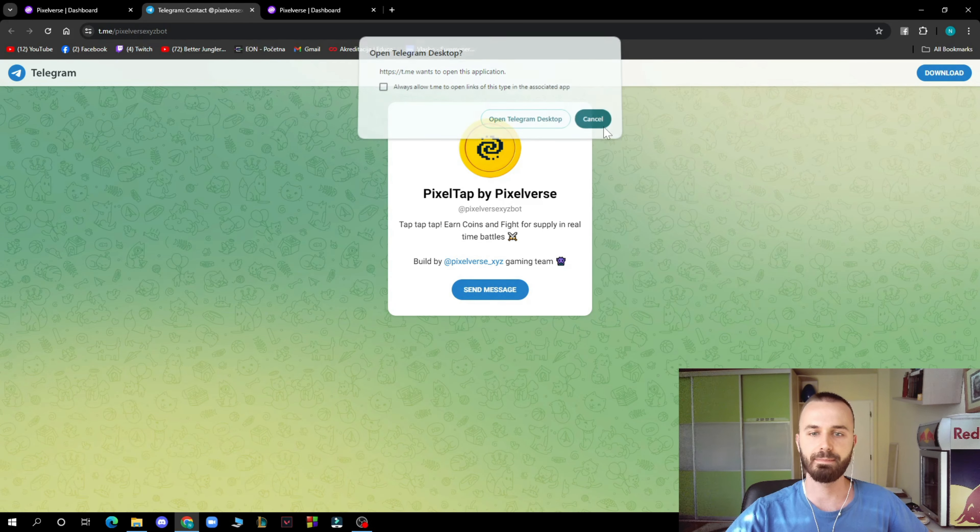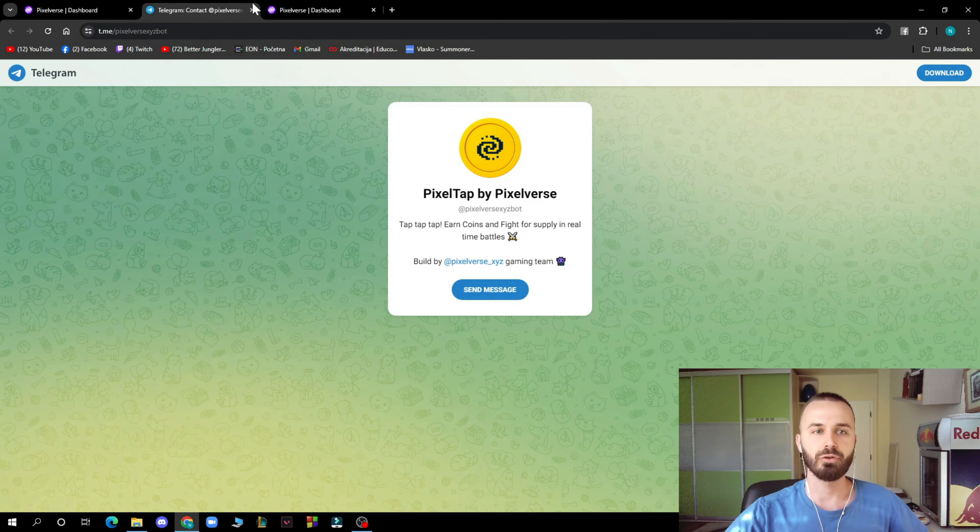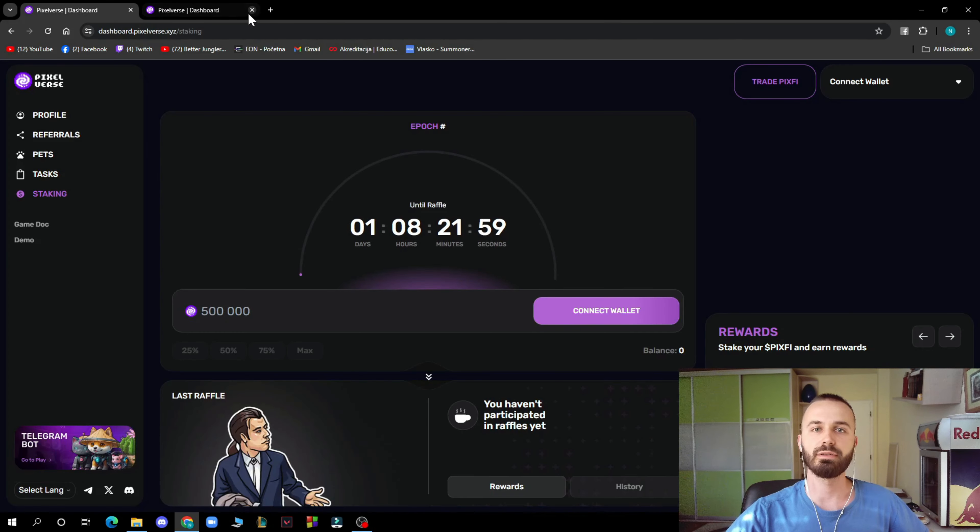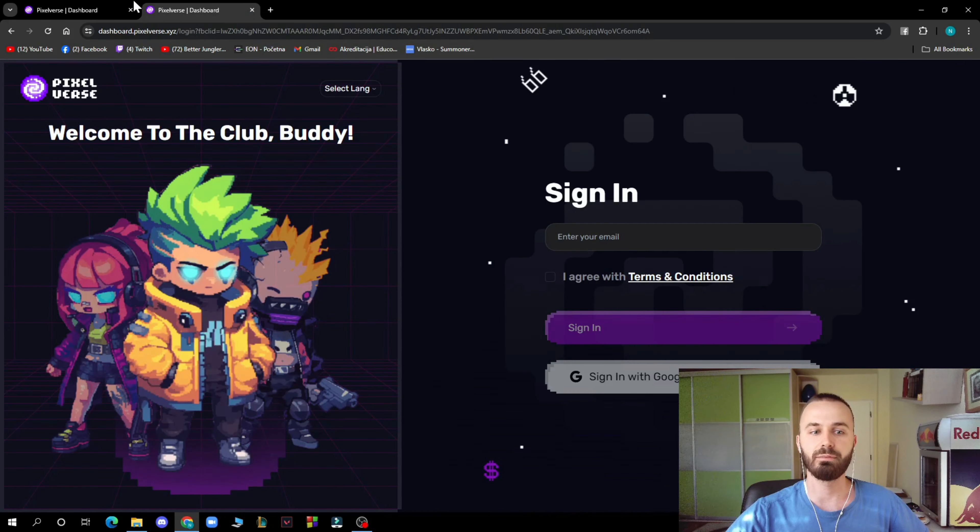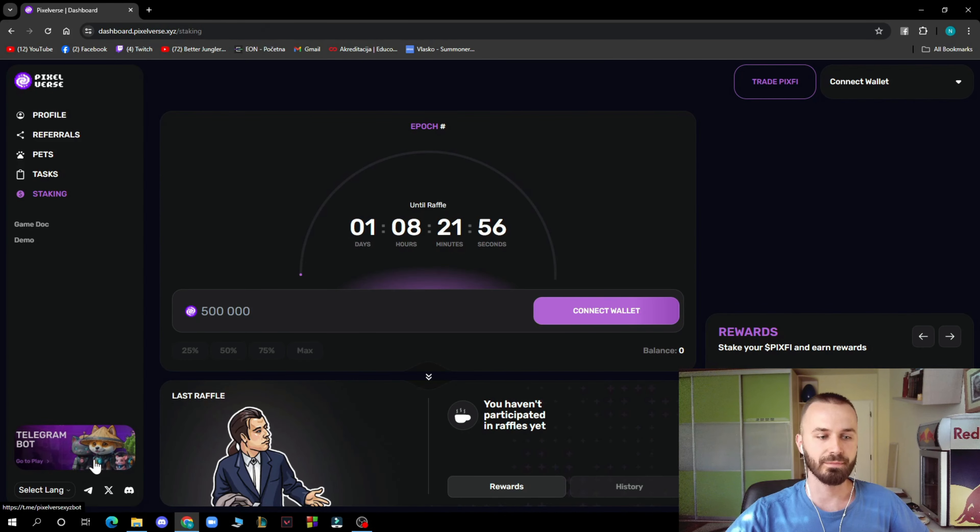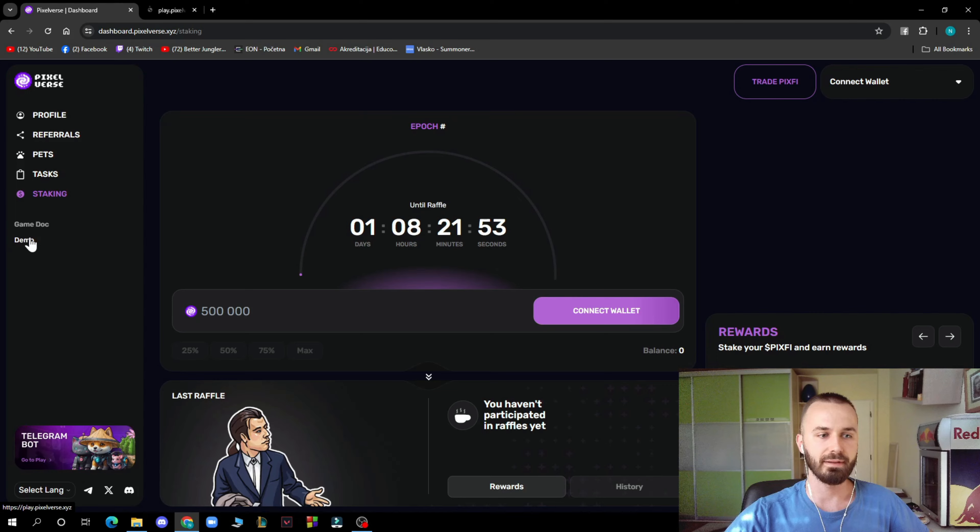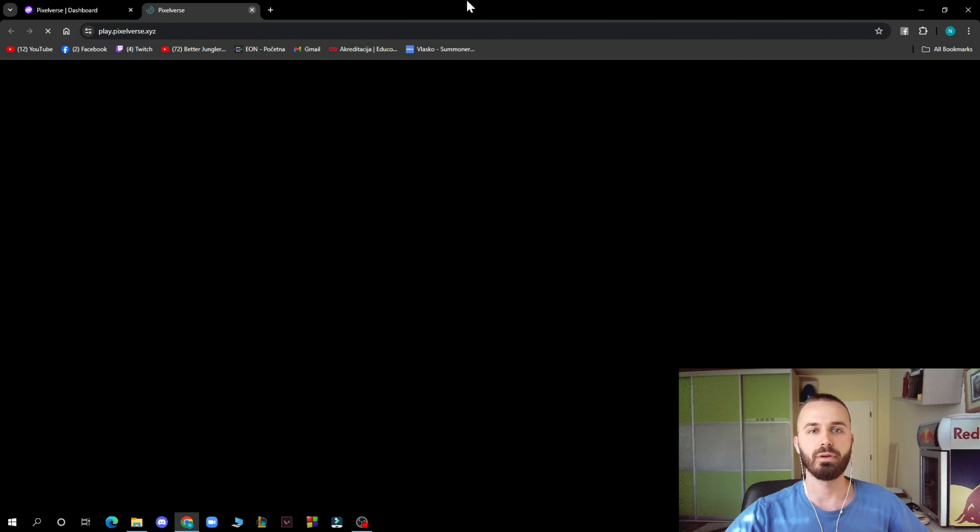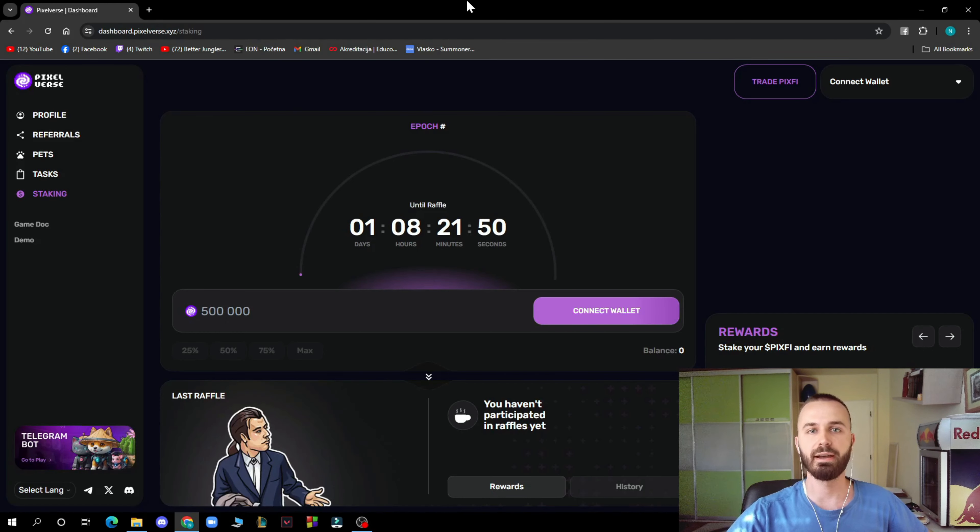Pixel Tab by Pixelverse, where you can check out the Telegram bot. As you can see here, we have the game docs and the demo here which you can of course go and check out when you have time.